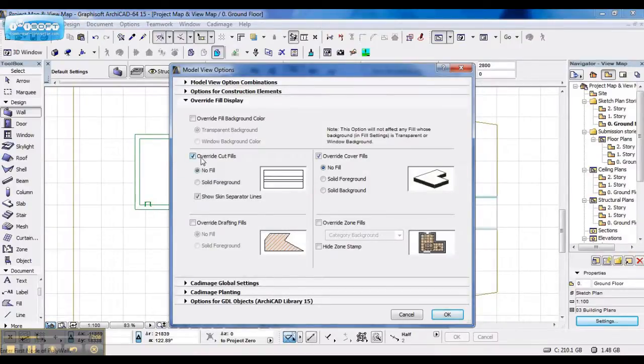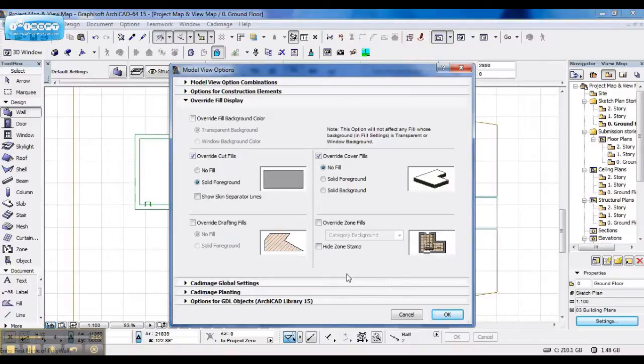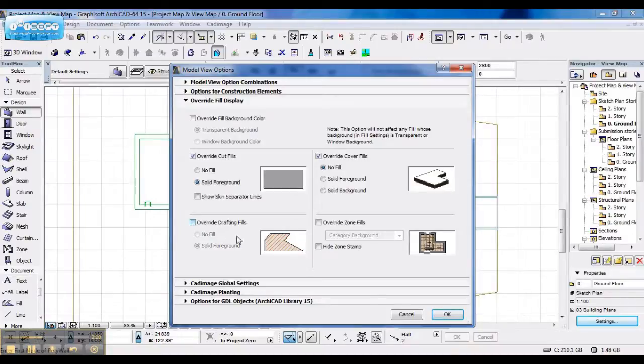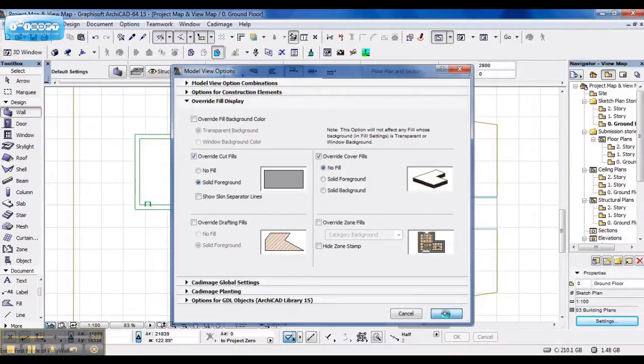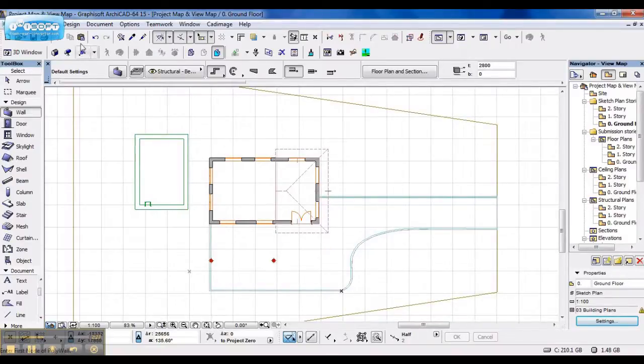And when I change my model view. I don't want to see cut folds. Let's make it a solid foreground. And now I say OK. It's the desired effect I needed.